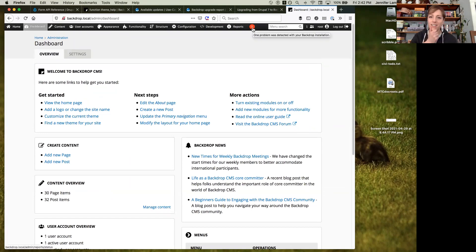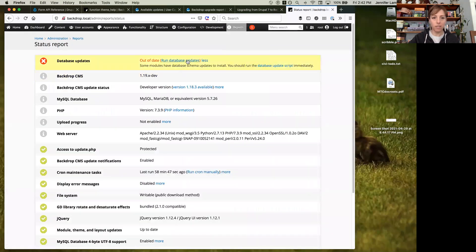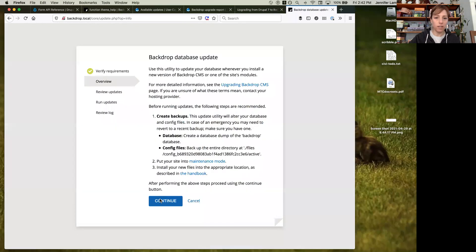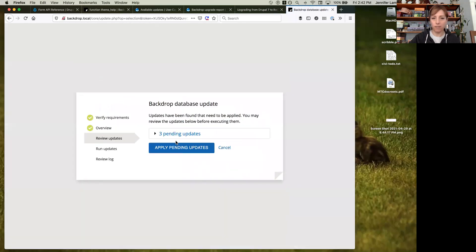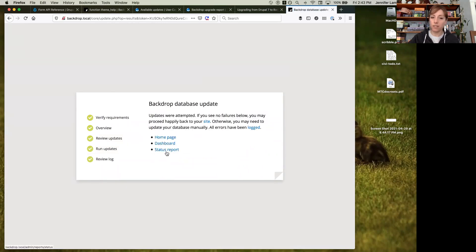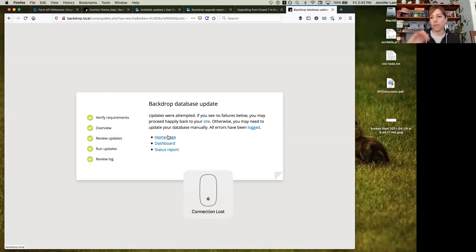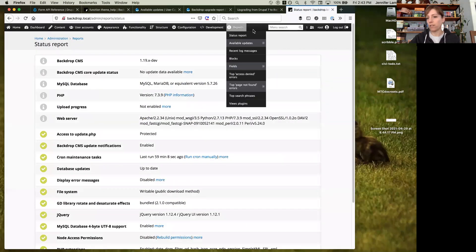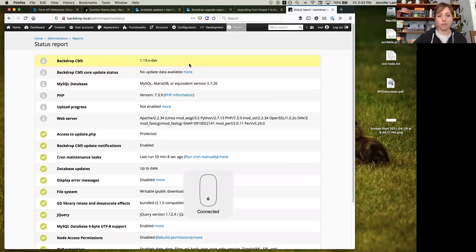This red dot on the admin bar tells you if there's anything wrong with your site. Drupal and Backdrop had a security release last week, and this site looks like I forgot to run update.php. On a lot of Drupal sites, it's really easy to forget to run update.php because you only see that notice on the back end. But with Backdrop, the admin bar appears both on the front and the back end, so you'll catch that red dot no matter what.